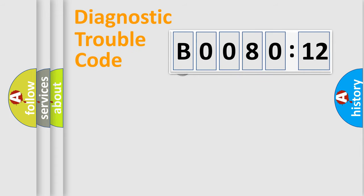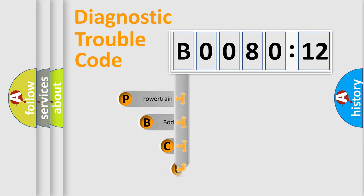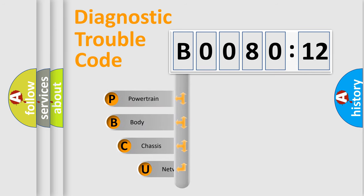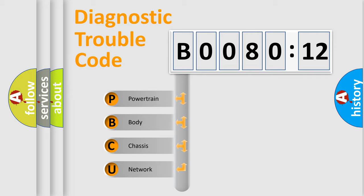First, let's look at the history of diagnostic fault code composition according to the OBD2 protocol, which is unified for all automakers since 2000.